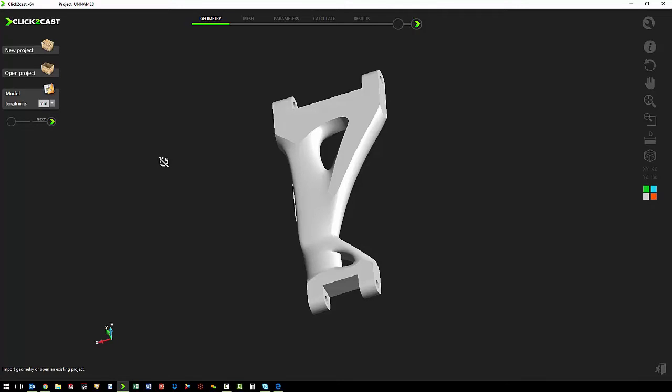The setup is wizard-based, so all we have to do is click Next.